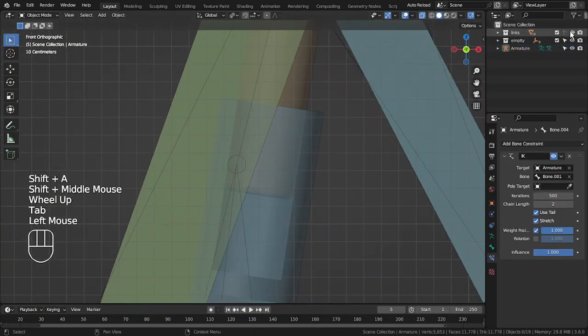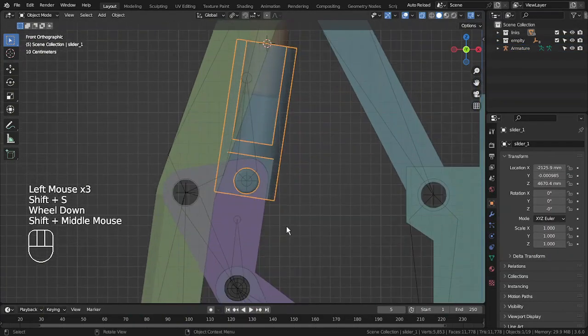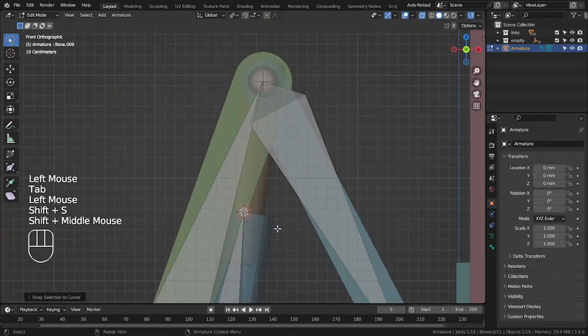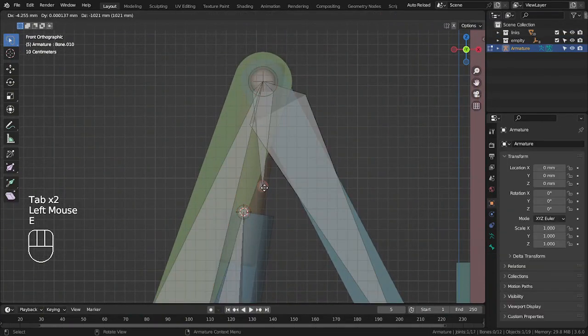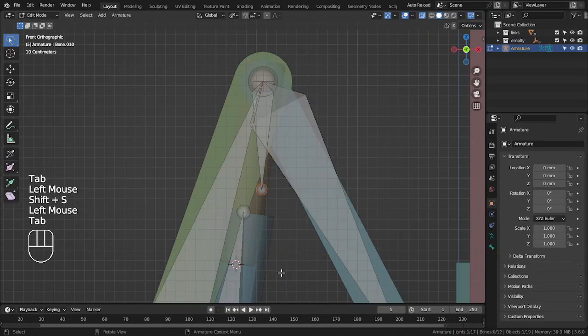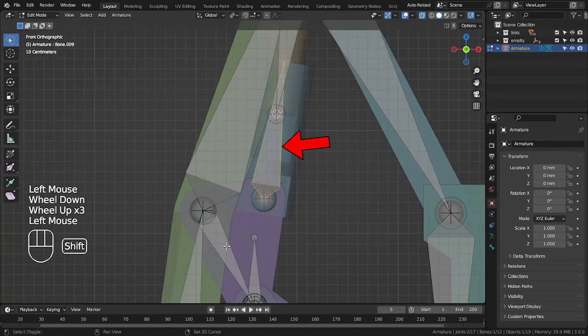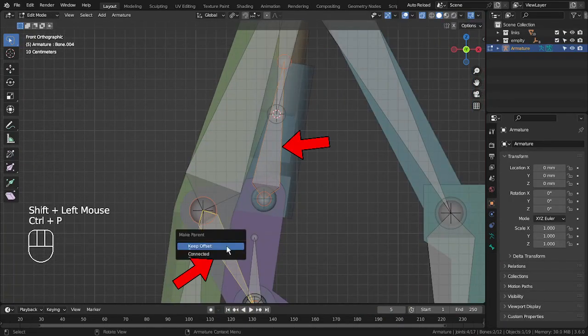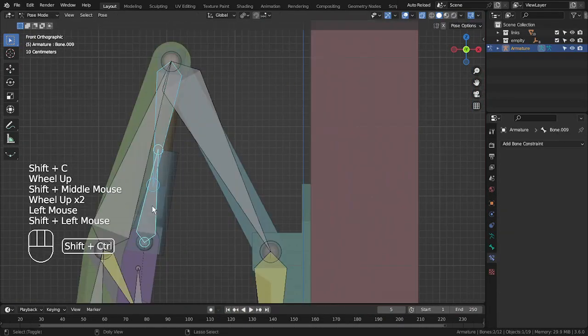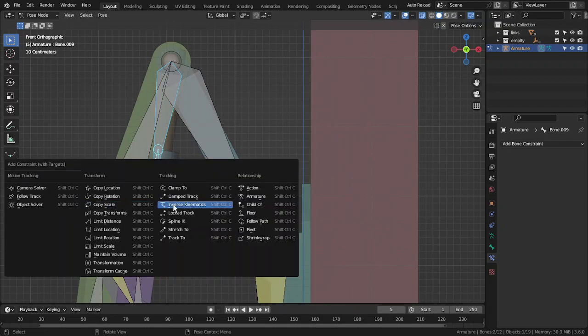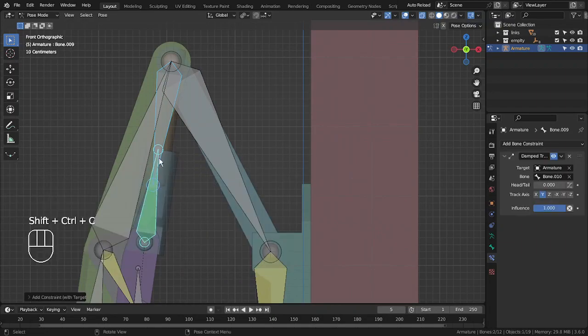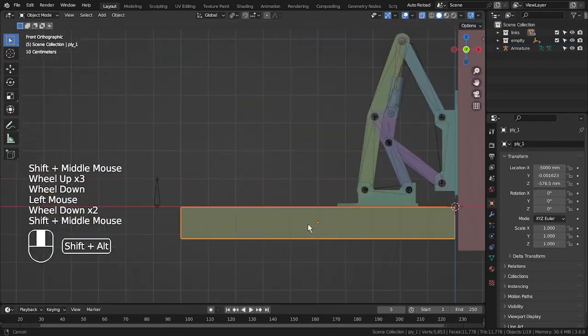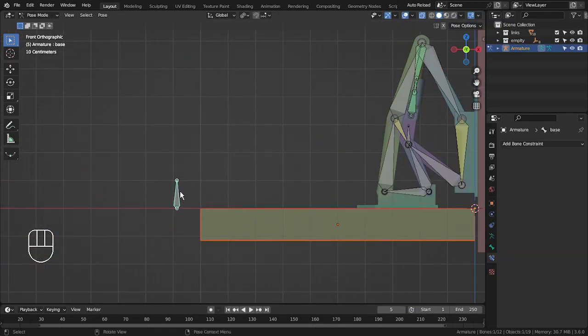For piston and cylinder, do this. Parent this bone with this because the link is the same. Create damping constraint for both bones. Parent the model with the bone.